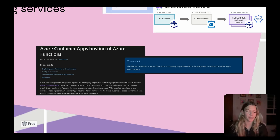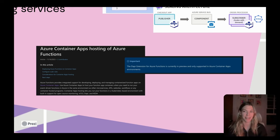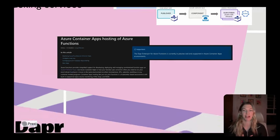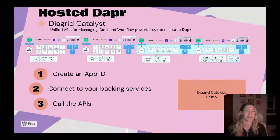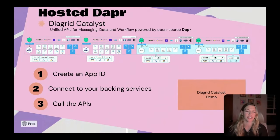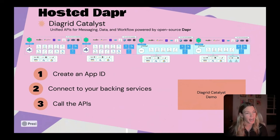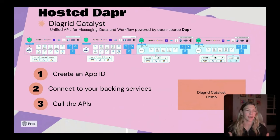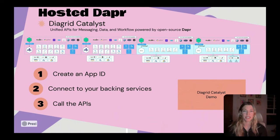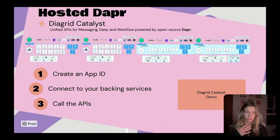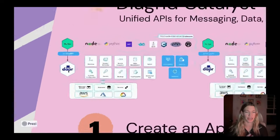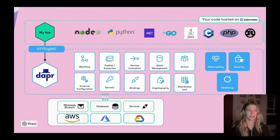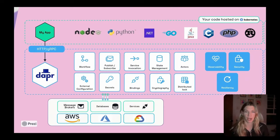Another thing I want to highlight within the hosted services space is something that's very near and dear to my heart because it is the product that I'm a PM for. But recently, we launched the Diagrid Catalyst product here at Diagrid. It's essentially a set of unified APIs for messaging, data, and workflow that are powered by the Dapr open source project.